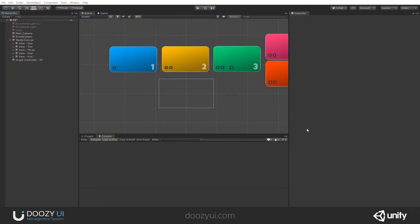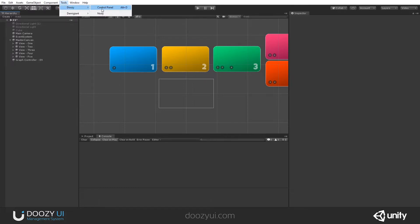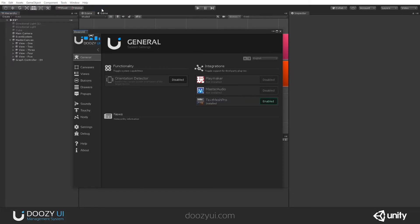The Orientation Detector is not enabled by default, and if you want to make sure it is enabled, you should go to Tools, Doozy UI, Control Panel, and here in the General tab, under the Functionality column, you will see your Orientation Detector.